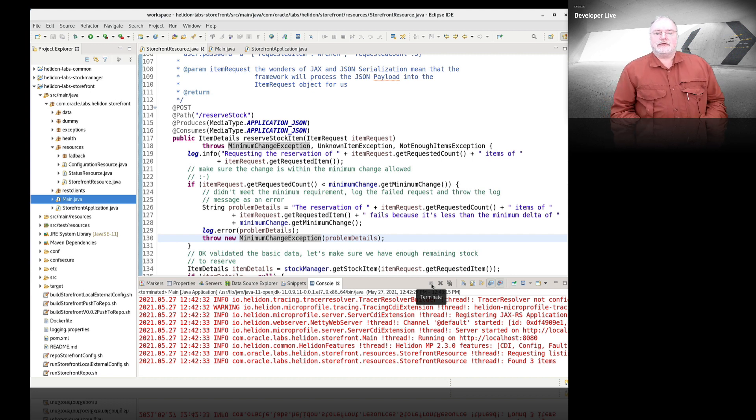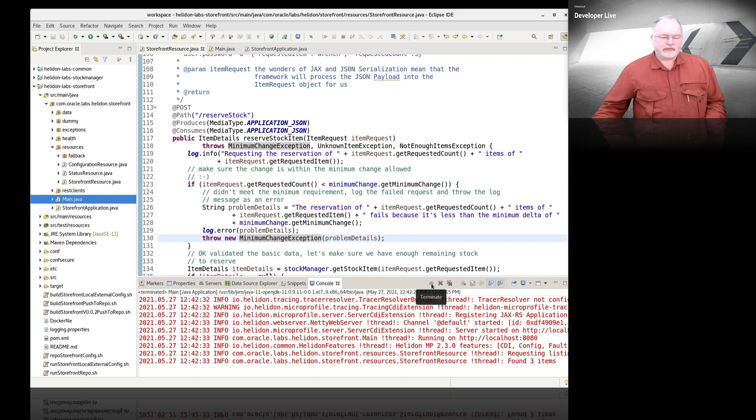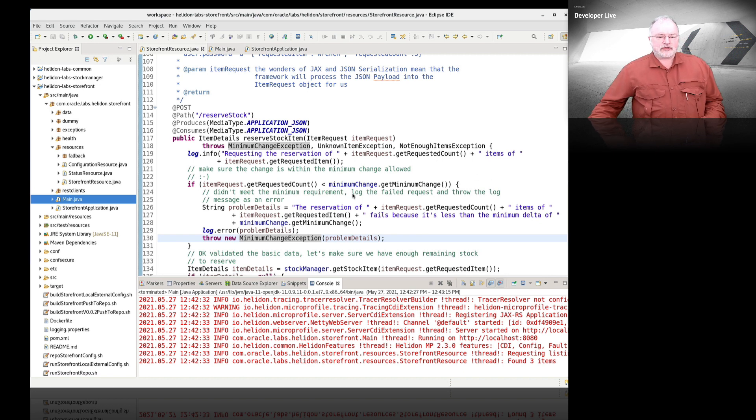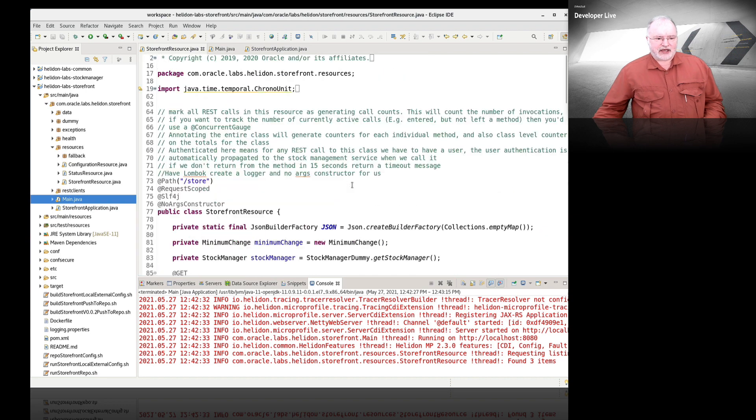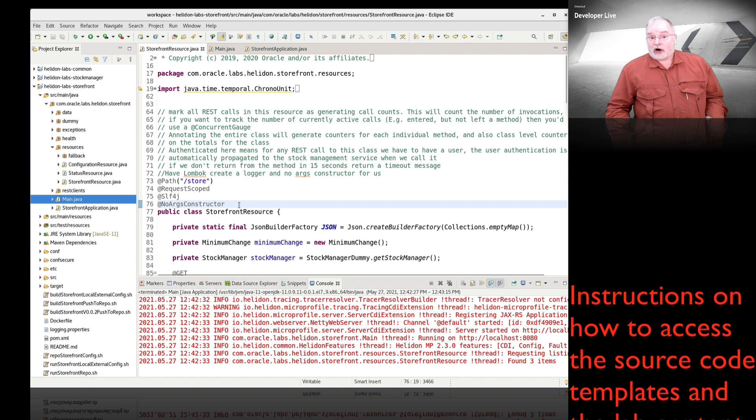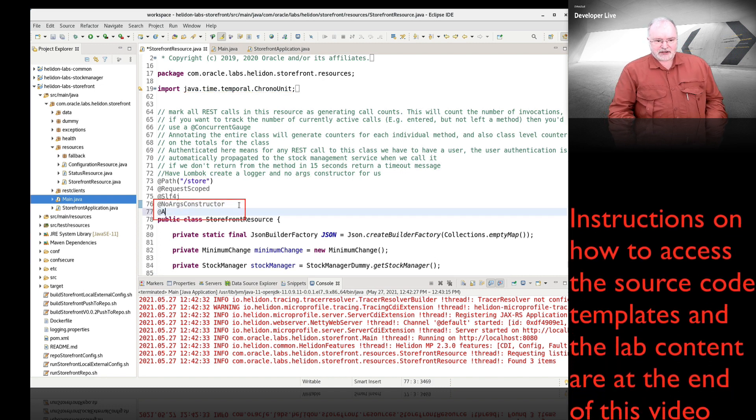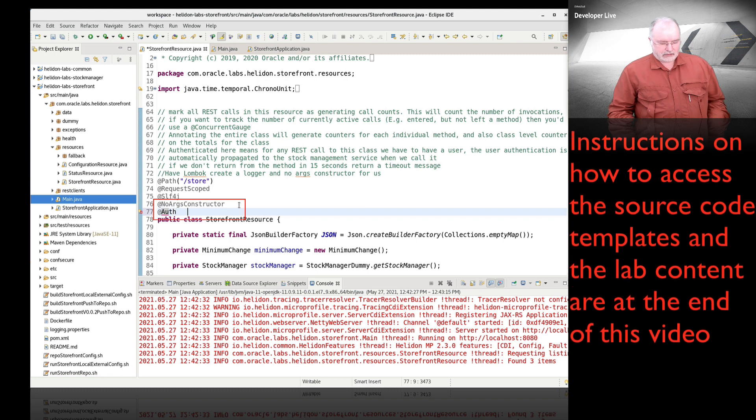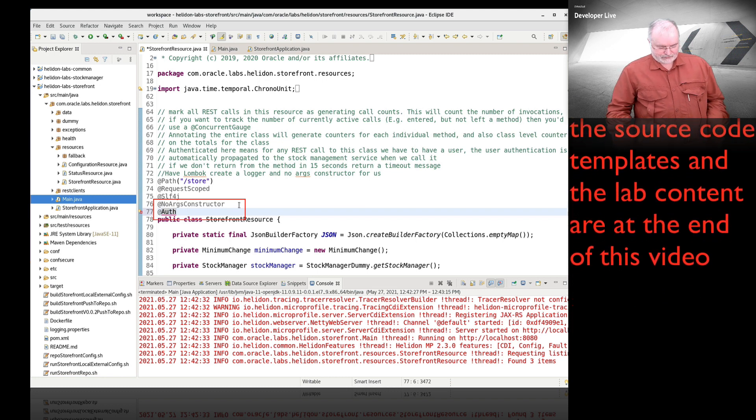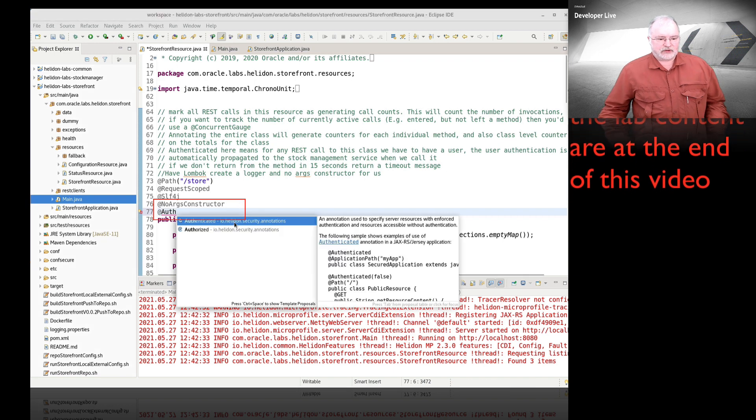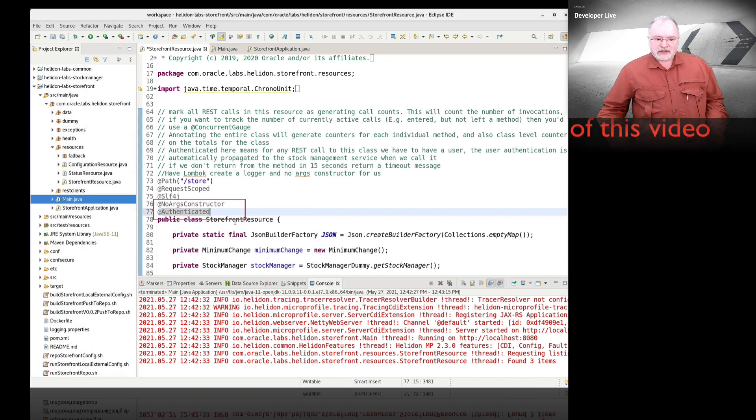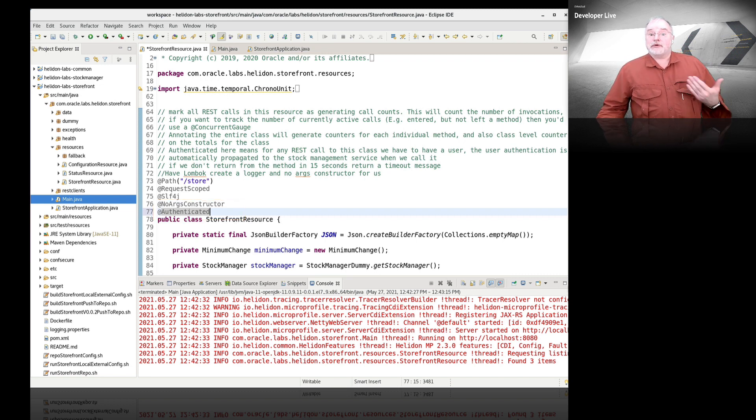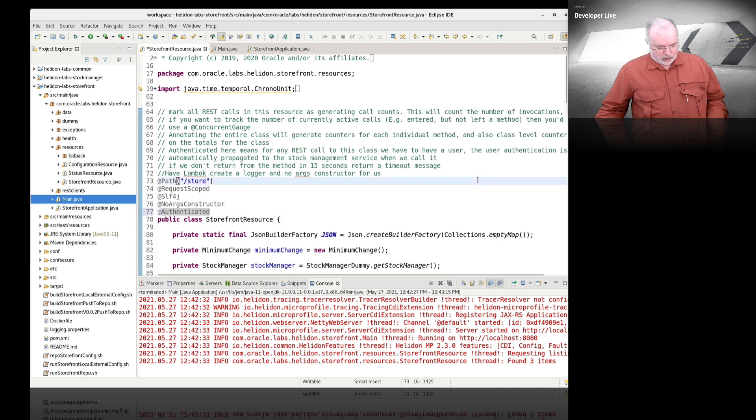There are multiple security models you can use with Helidon. This is a useful one for testing. You can also use OAuth based protocol mechanism, which is what you'd probably use in a production environment. To authenticate, we literally go and find the class we want to authenticate and just add @authenticated. It's a single simple annotation.